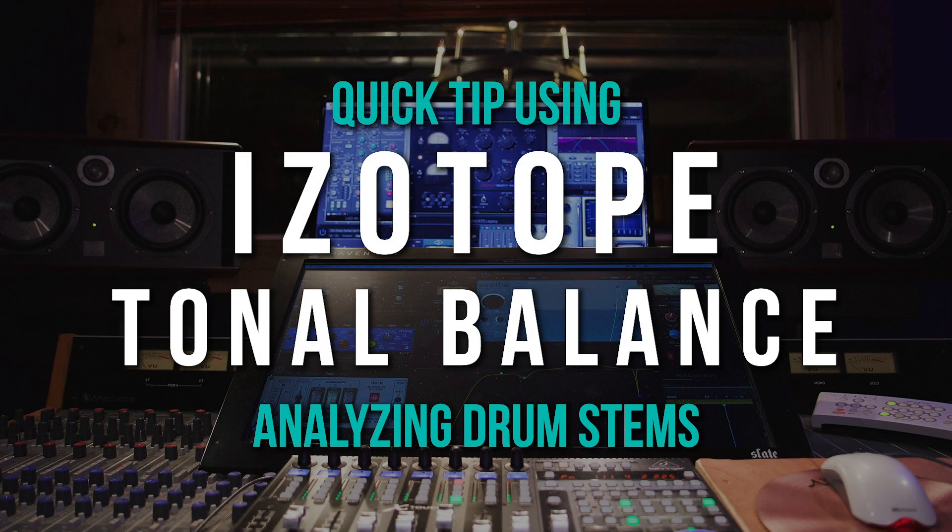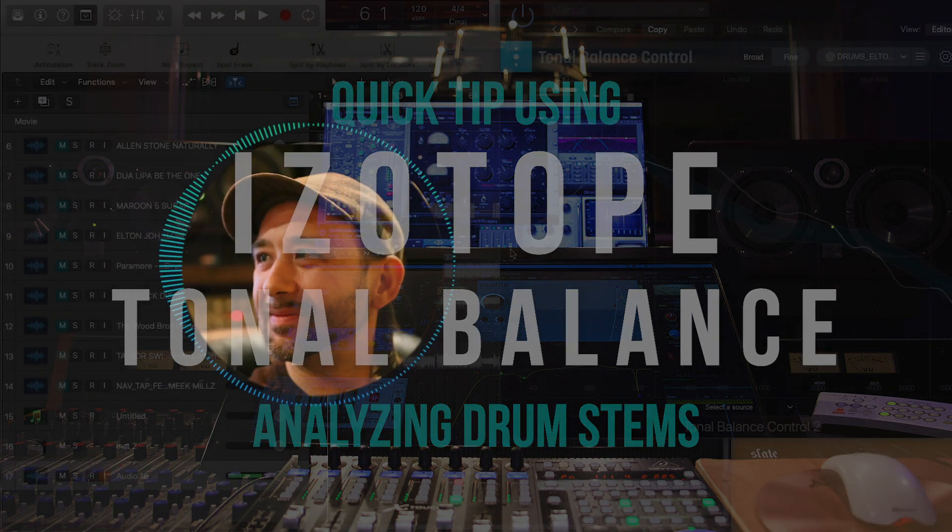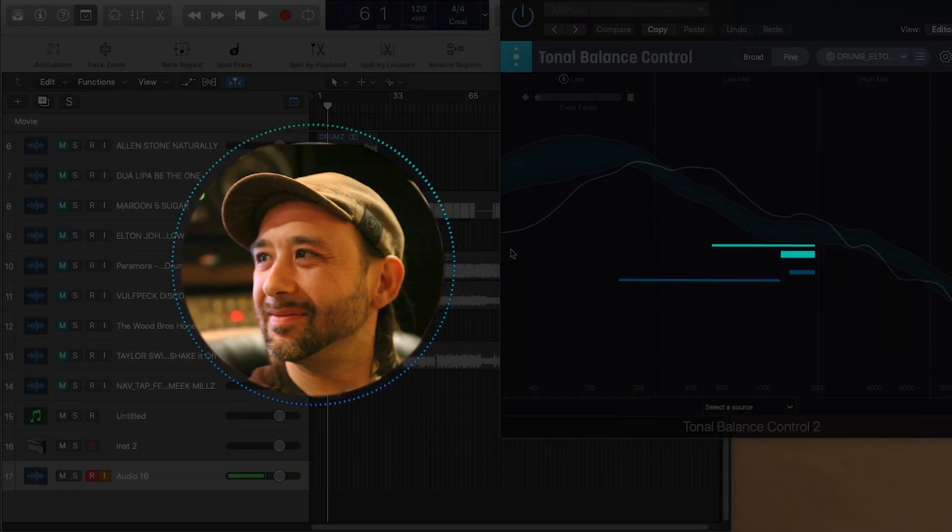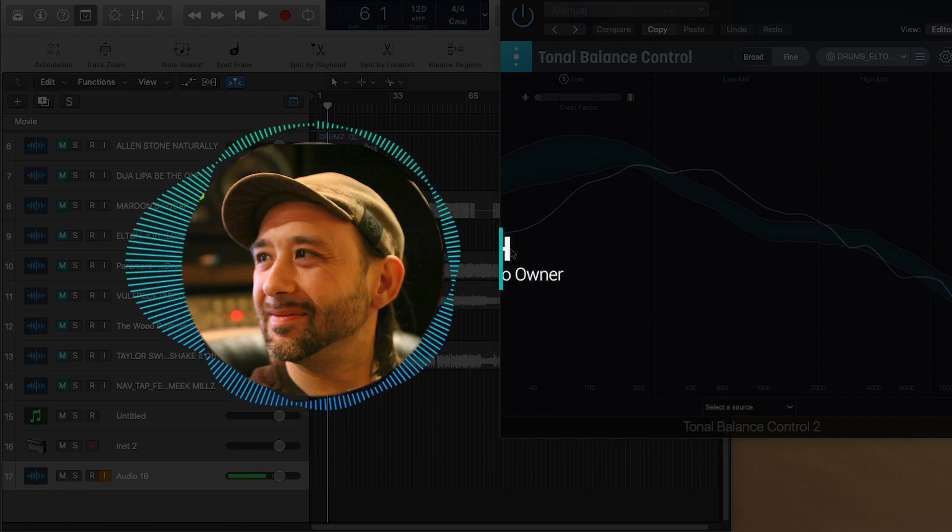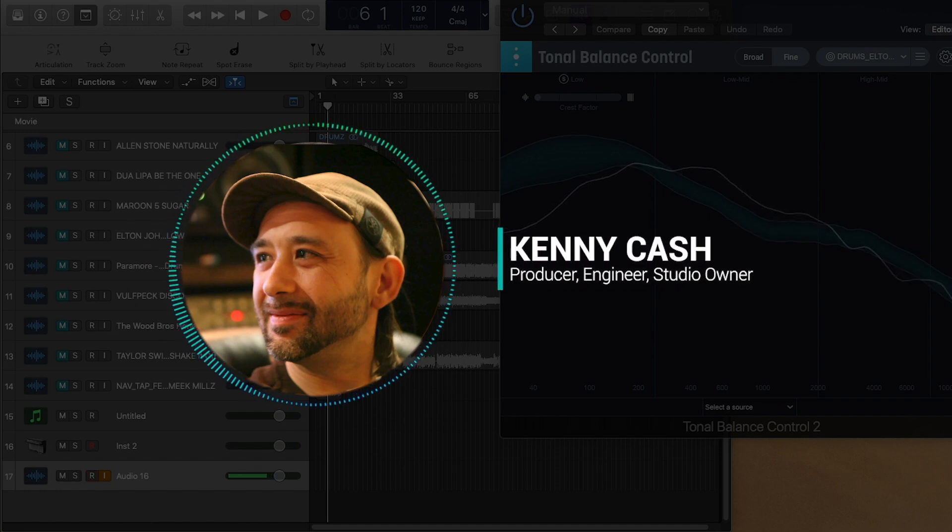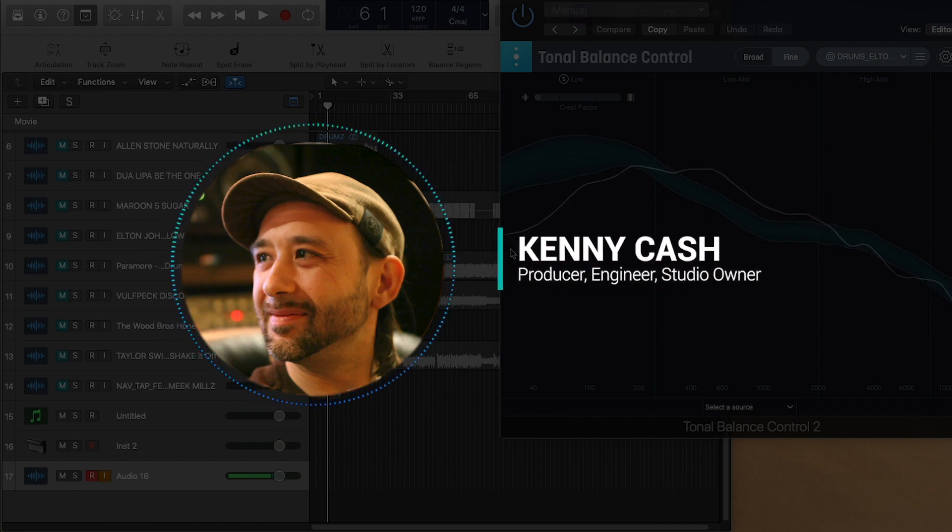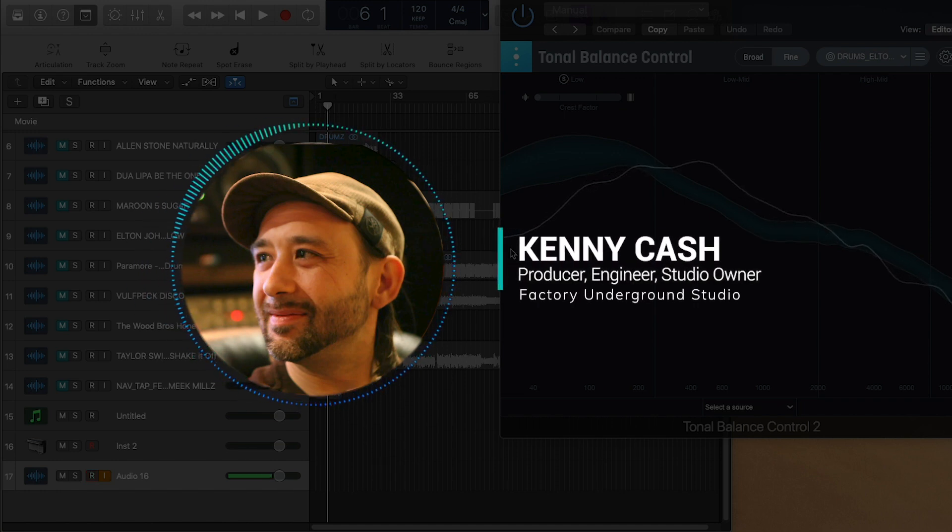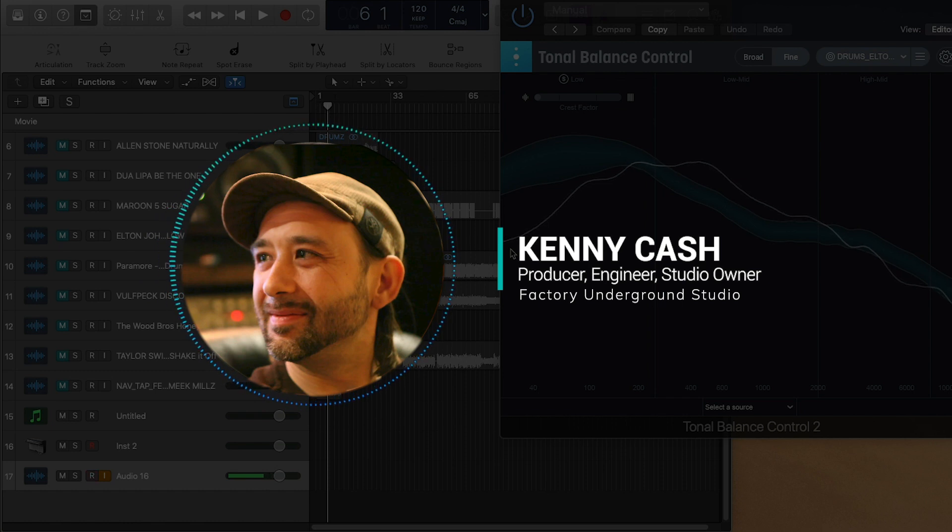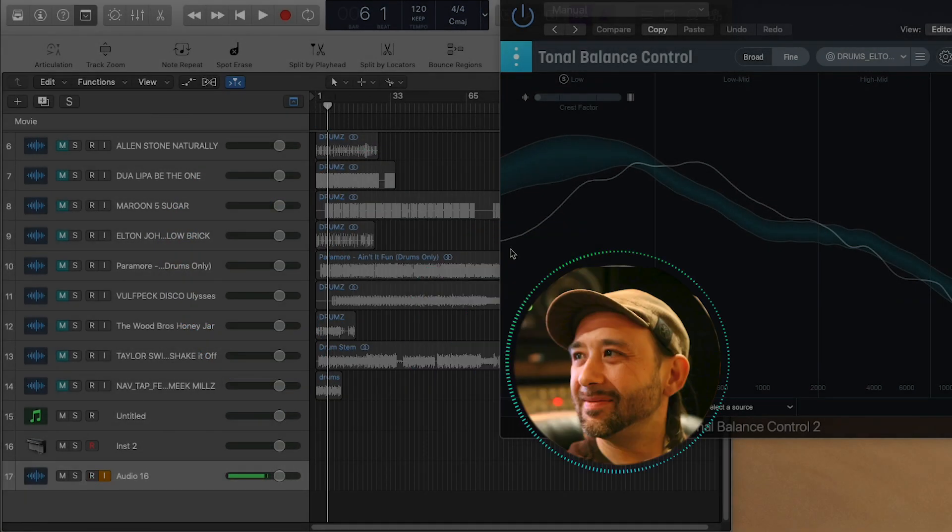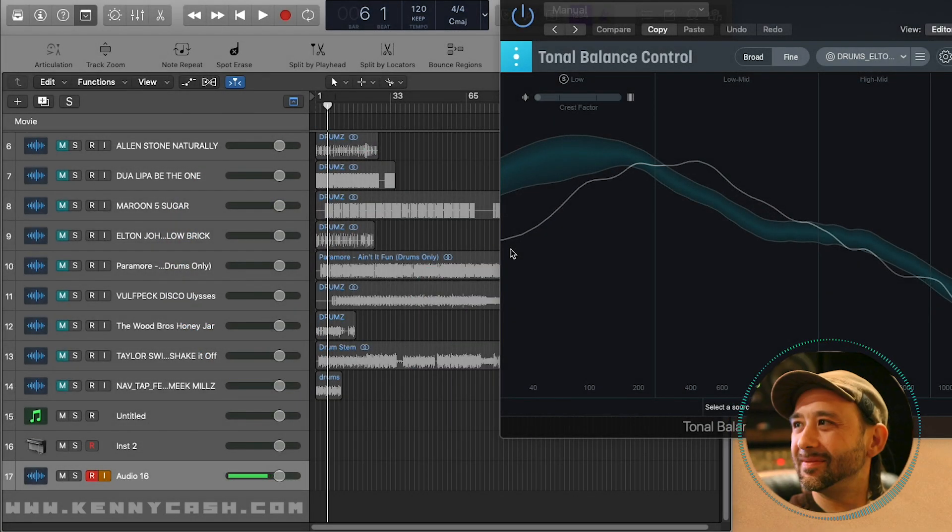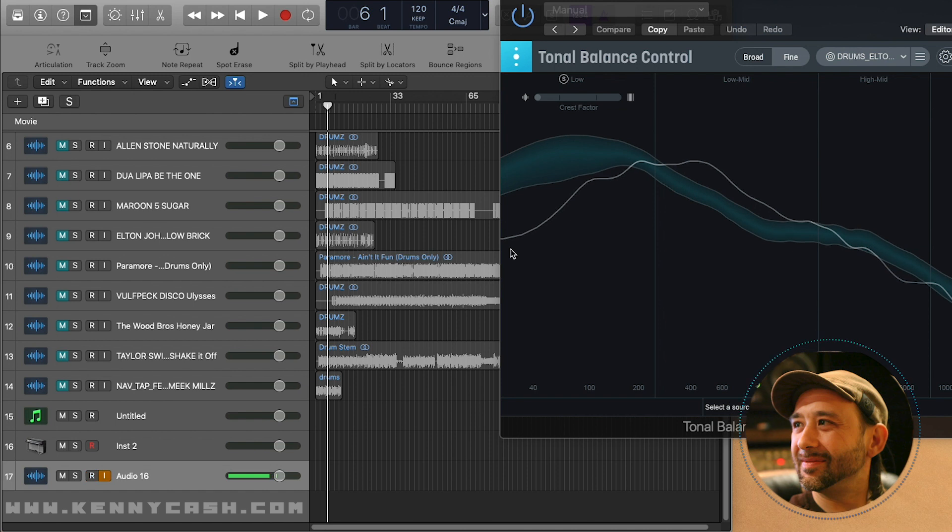Hello, my name is Kenny Cash, and I'm a producer, engineer, and studio owner. I wanted to share with you a technique I came across recently using iZotope Tonal Balance. What I basically did was download